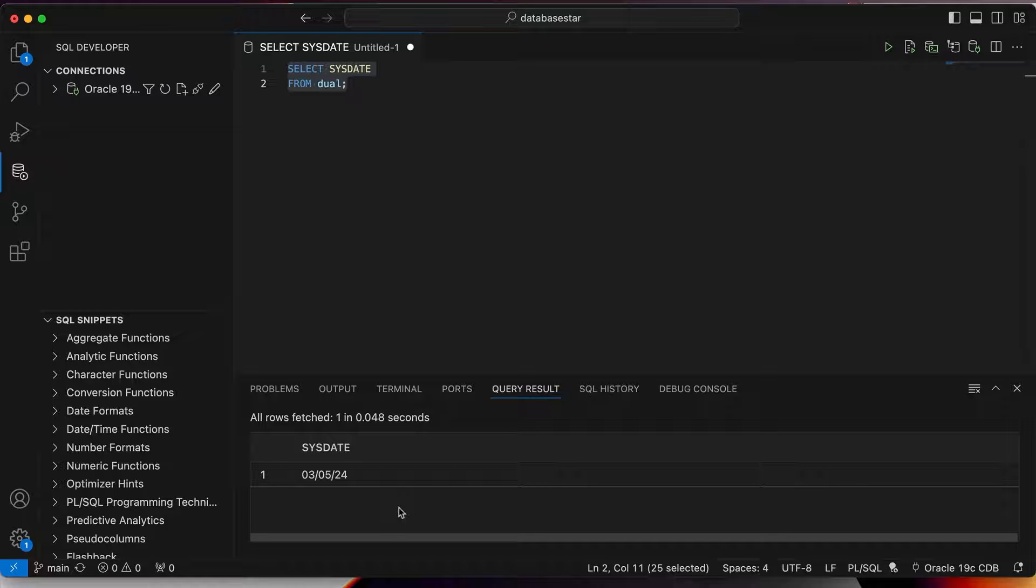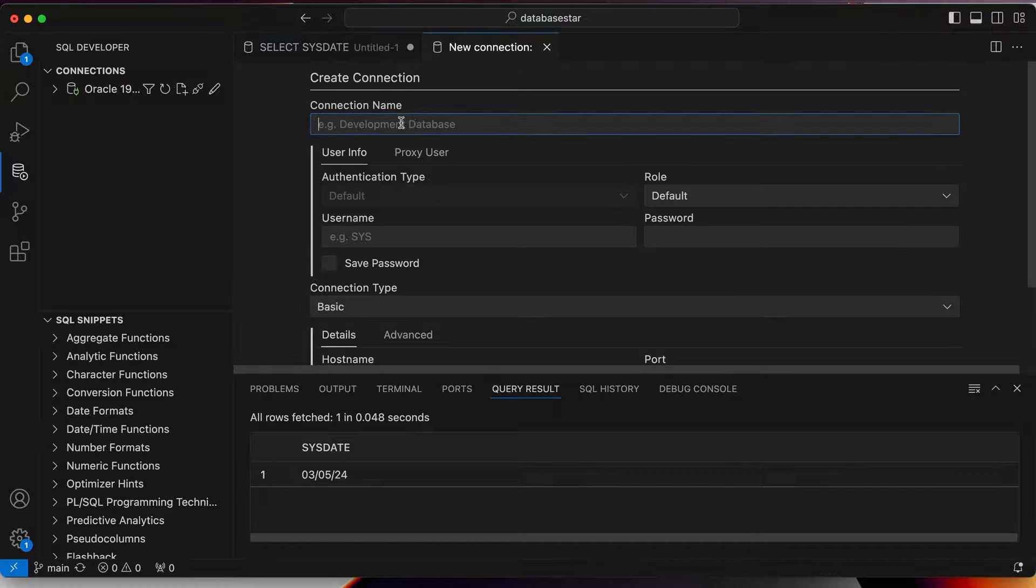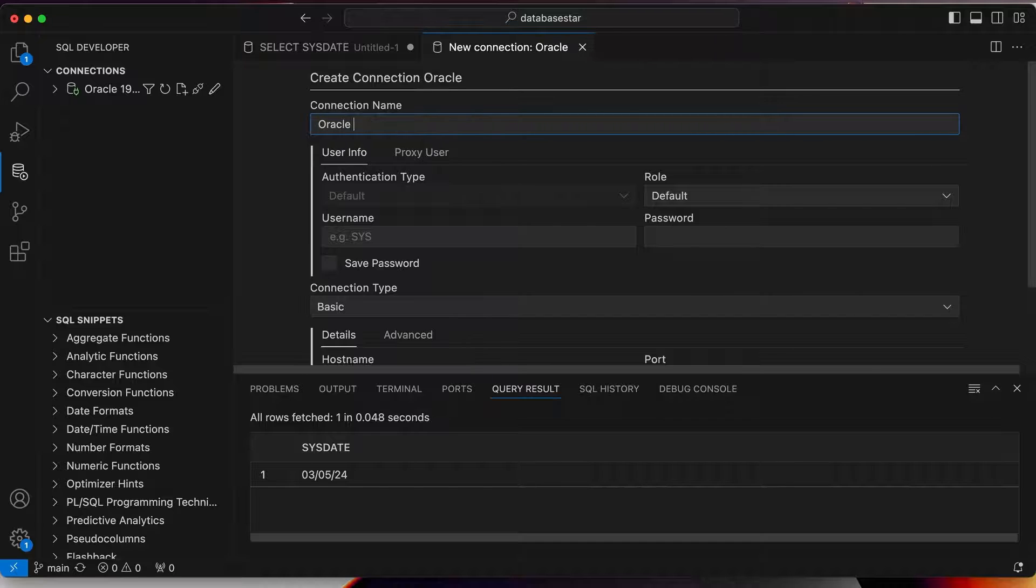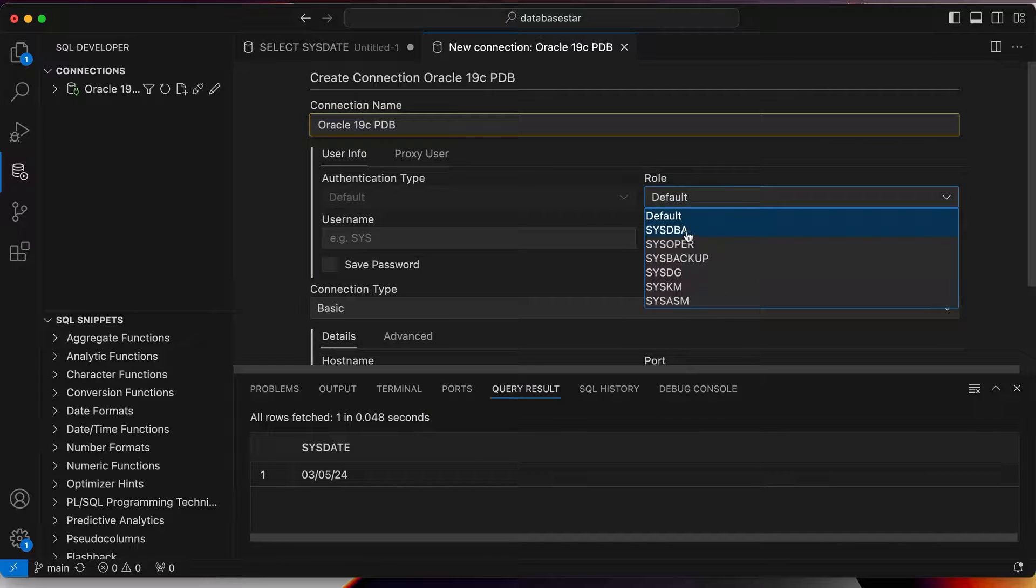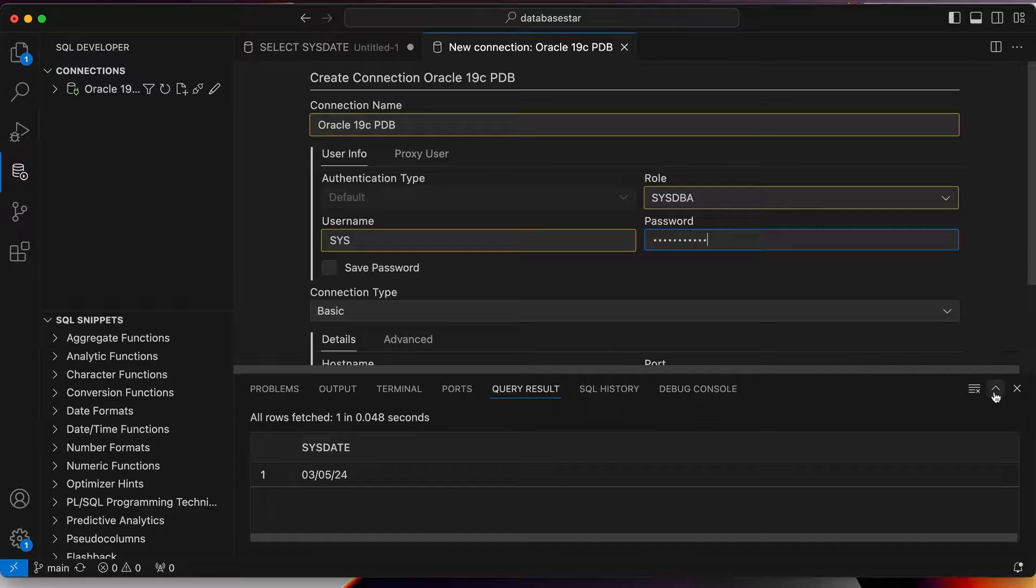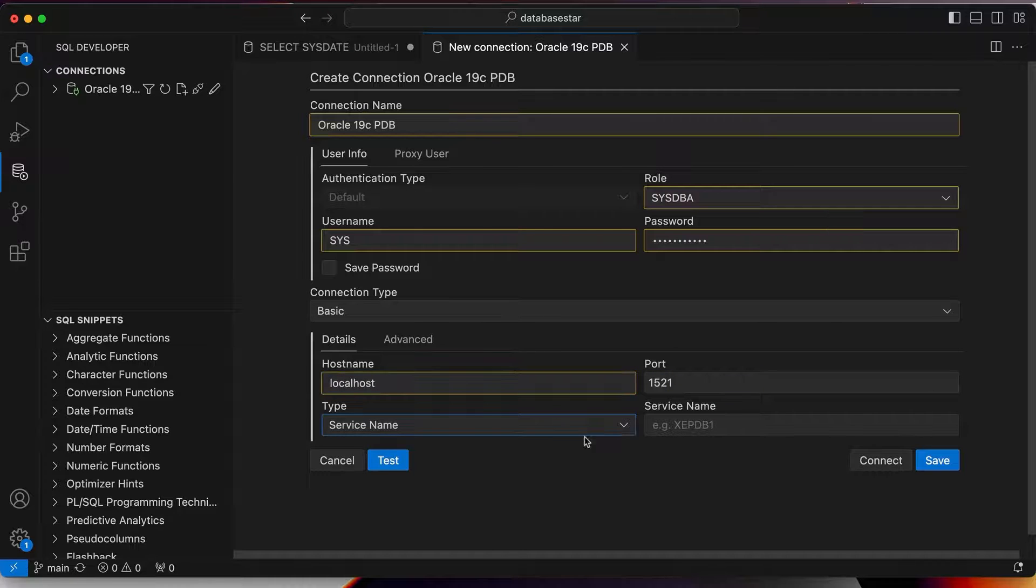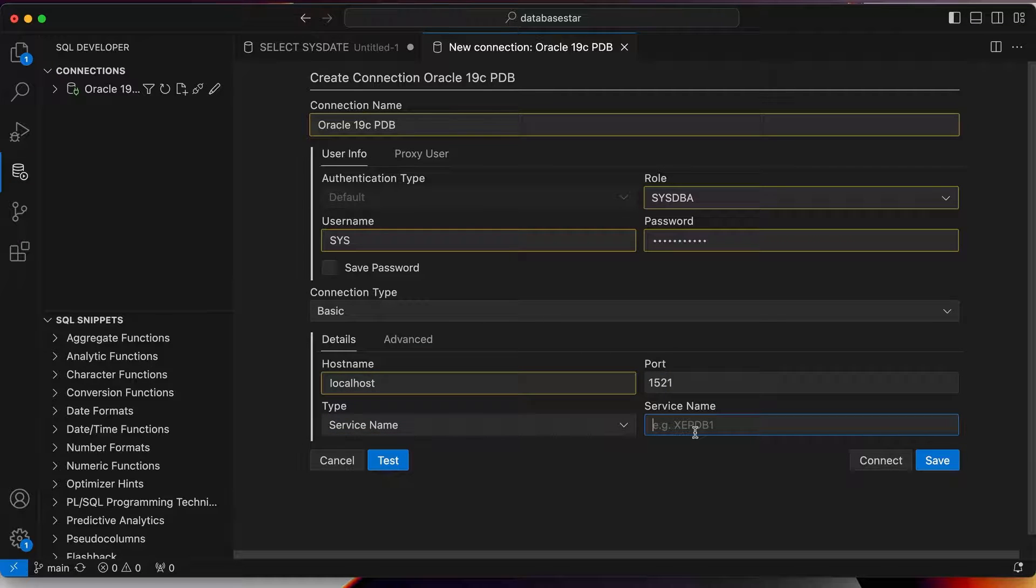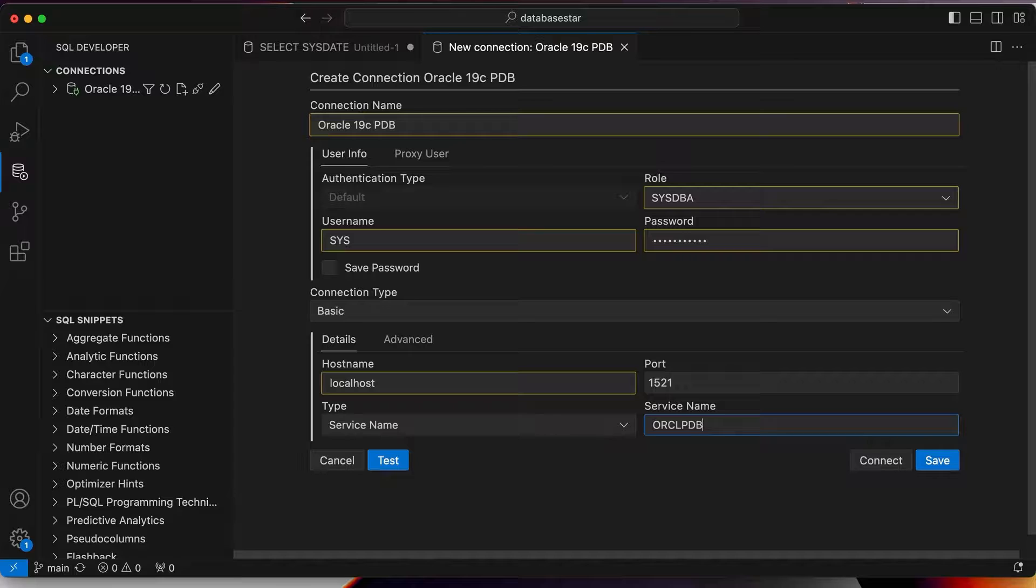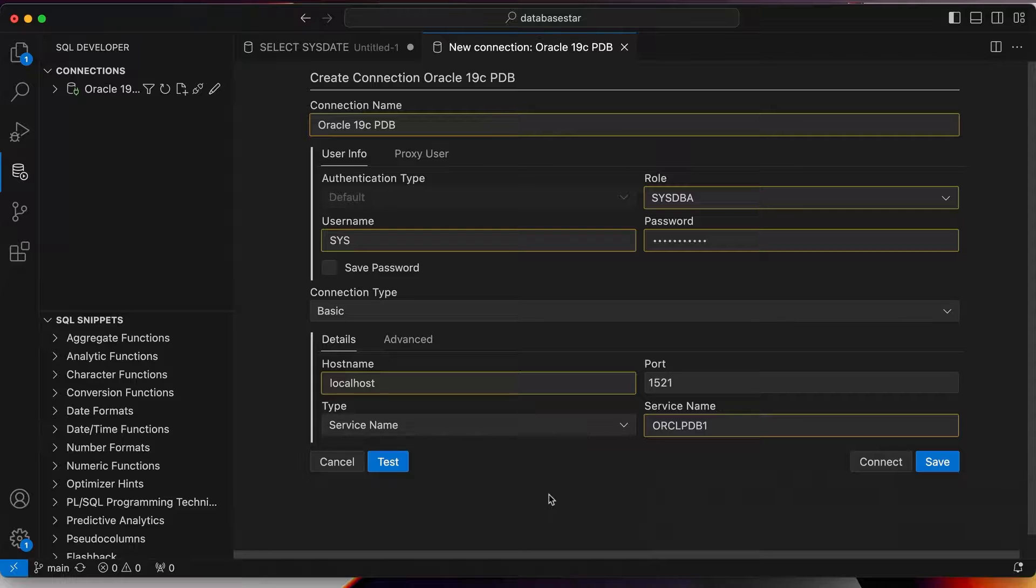If you want to connect the pluggable database, the steps are pretty similar. Create a new connection using the button on the left panel. Enter a name for the connection, such as Oracle 19c PDB. The rest of the connection details are all the same, except for the service name. Enter the name of PDB, which is ORCL PDB1. Then test the connection. It should be successful. You can now save the connection and work with the pluggable database.